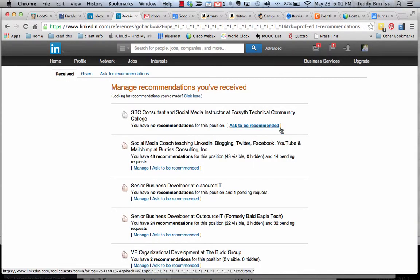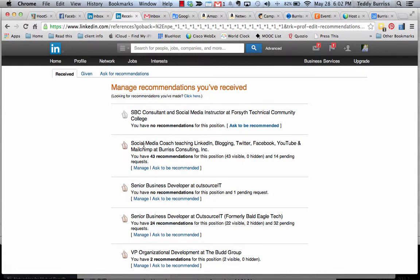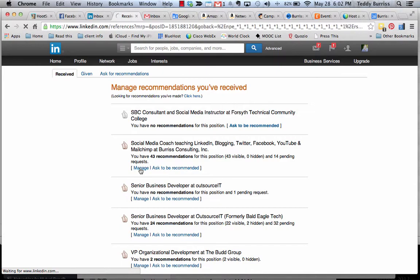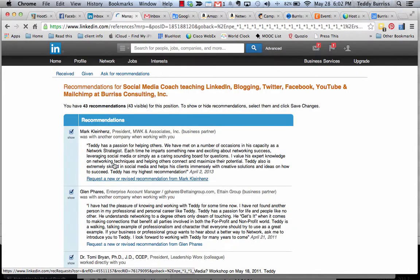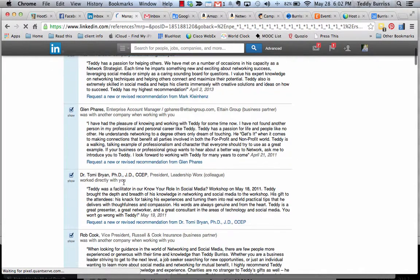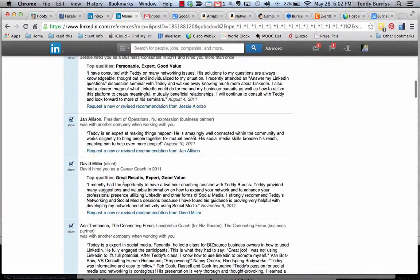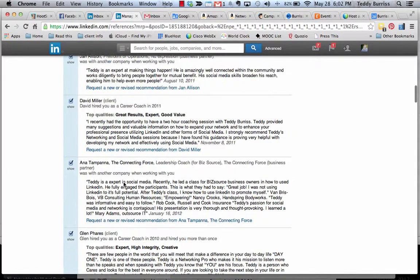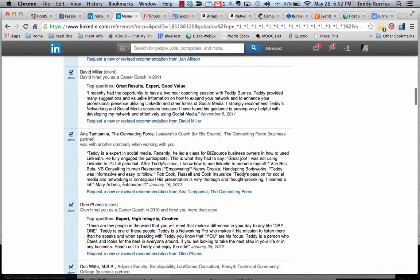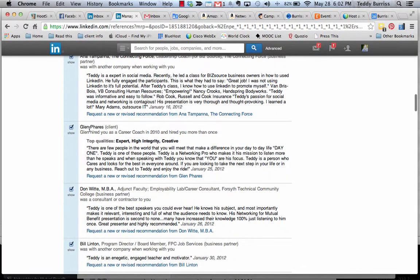And when I hit manage visibility, it brings me back to the old screen. So go to this company here, the job right here, scroll down, find the recommendation I want to hide. Let's say I want to hide this one from my buddy Glenn. But if I hide that one, all you have to do is uncheck that box and it's no longer visible.